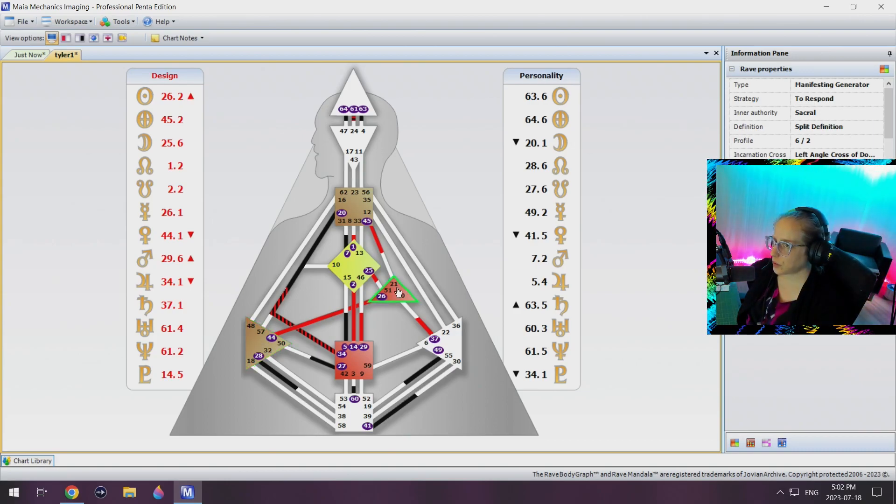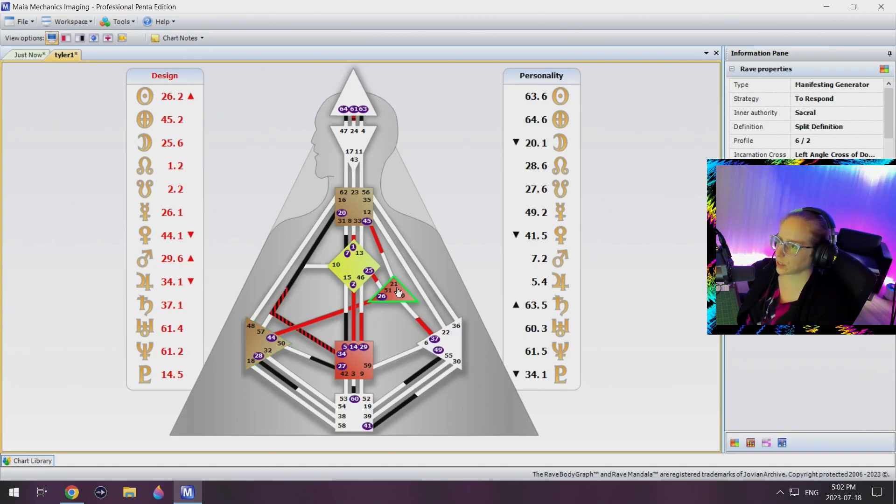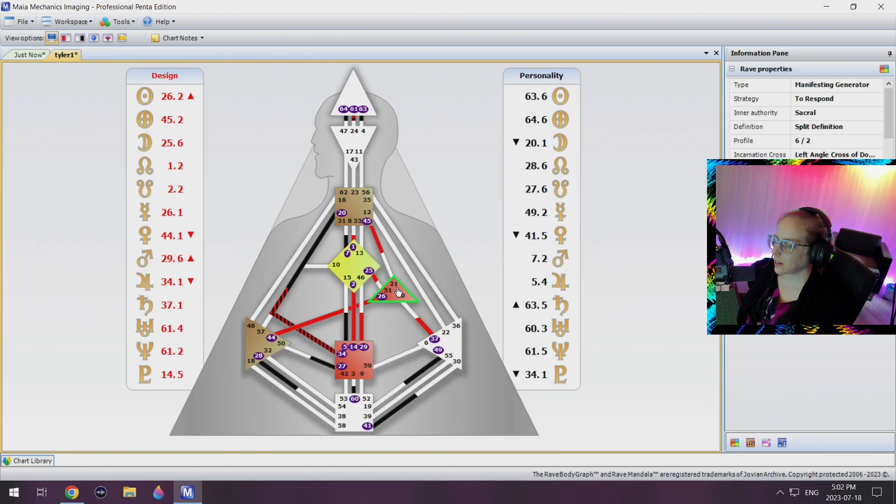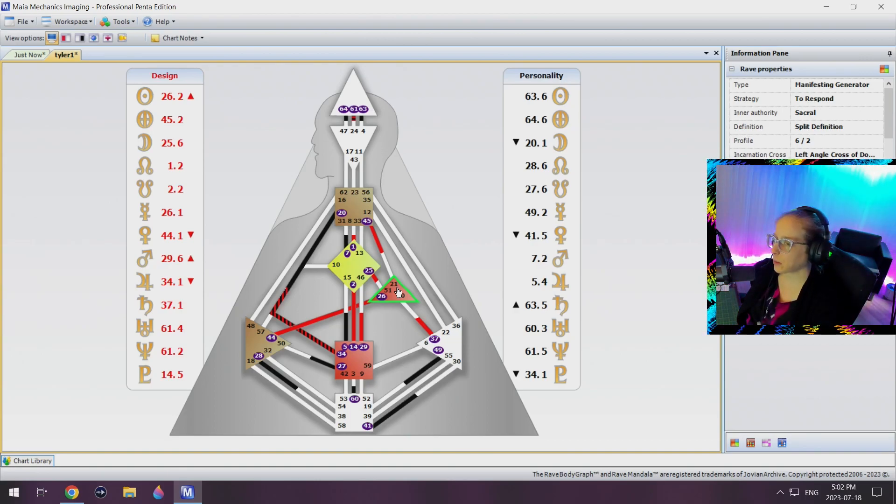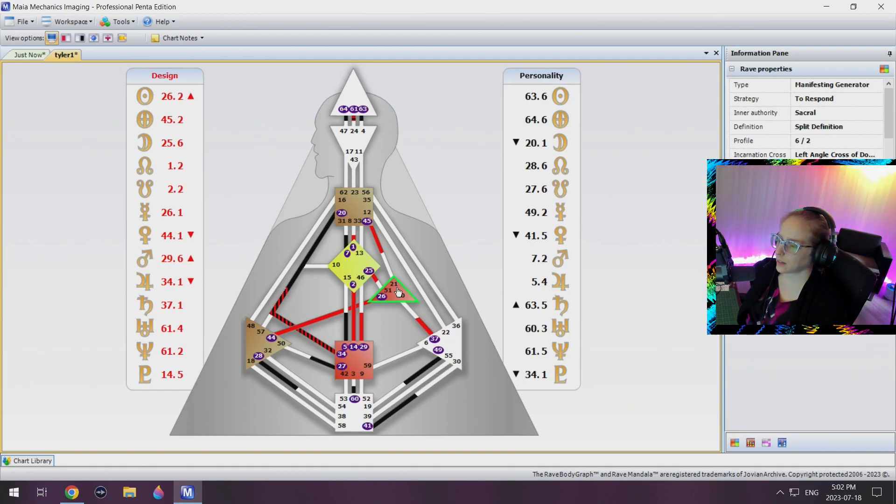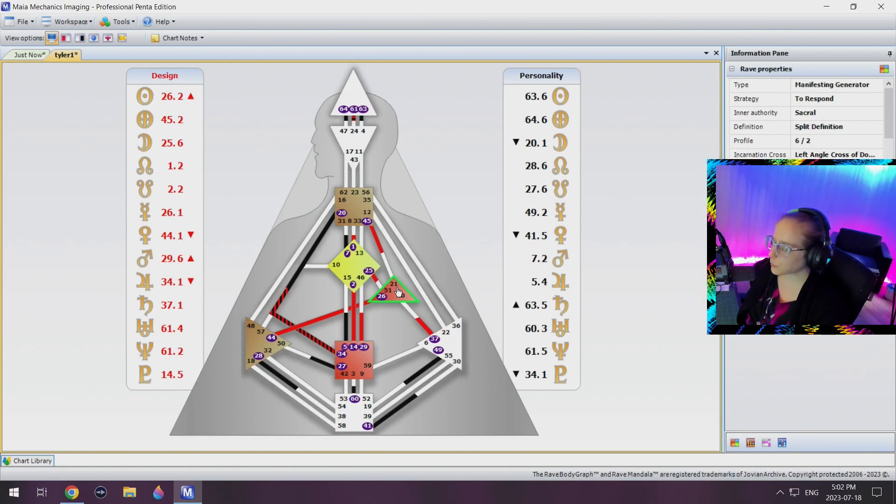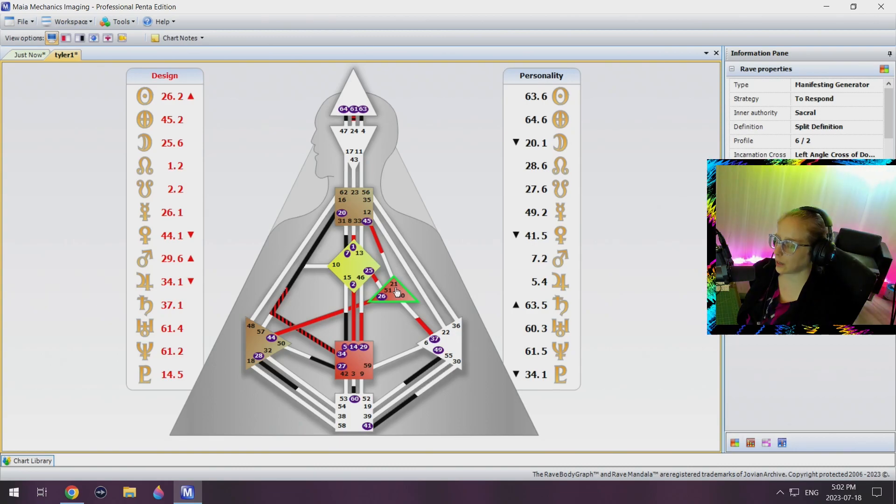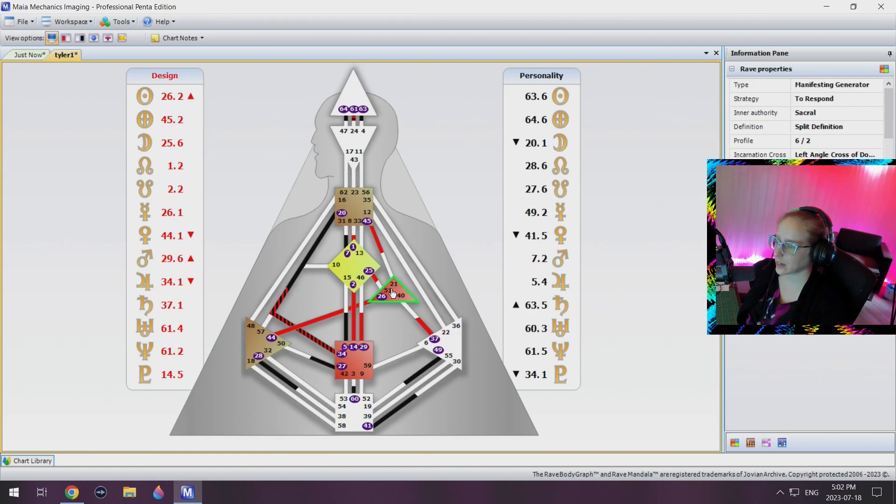And he also does understand what it's like to have consistent access to willpower. So when Tyler one actually agrees to something and says I will, it's most likely that he will stick to it and get it done.